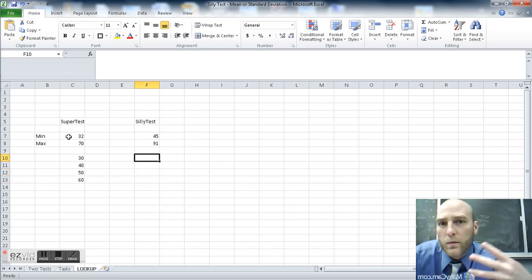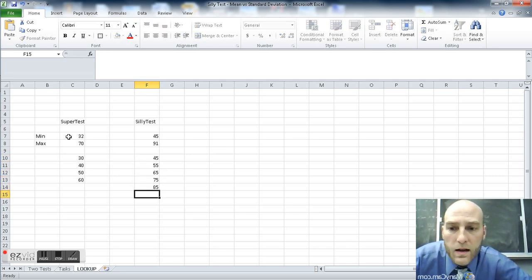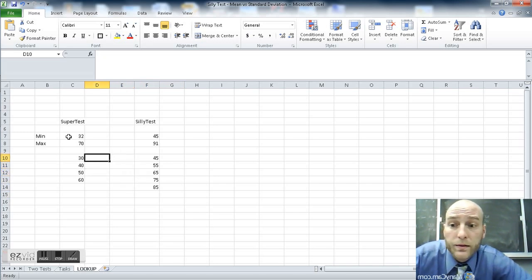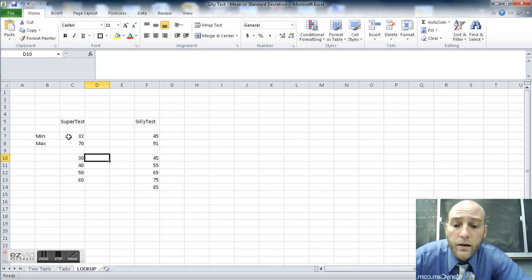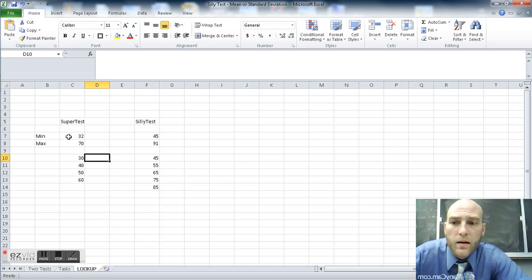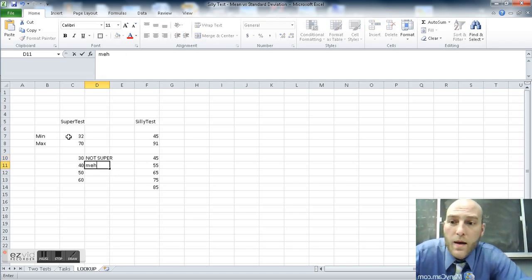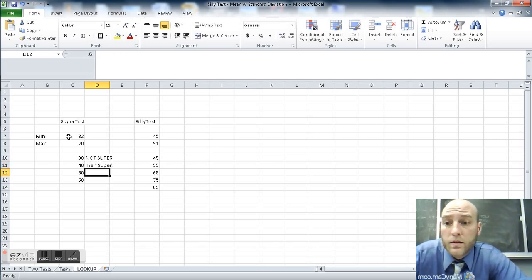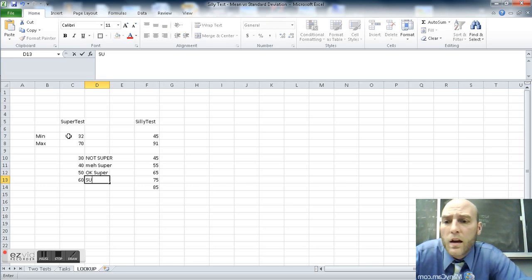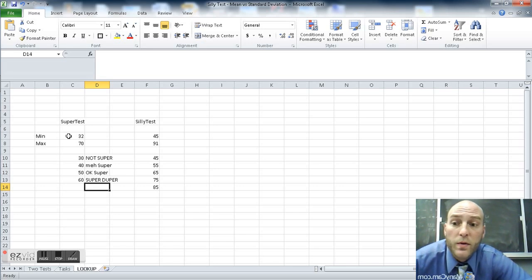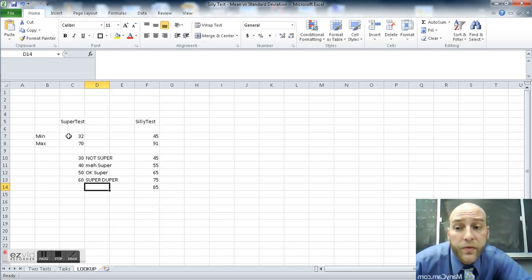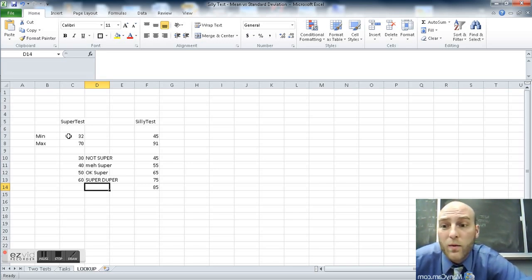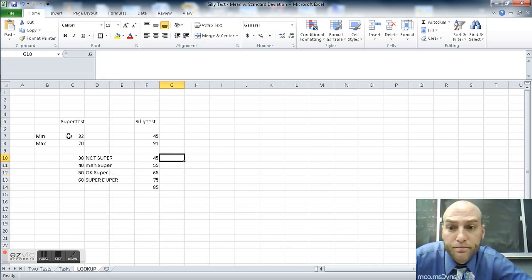Similarly, over here for silly, but instead of using four categories, I'm going to use 5: 45, 55, 65, 75, and then 85 and up. As far as super goes, we've got a series of different levels here. I'm going to start here at the bottom, and this is not super. This one is meh super. This is okay super. And this is super duper. We know that anything above 60 is super duper. So we've got four levels. If you're between 30 and 40, you are not super. If you are between 40 and 50, you are meh super. If you are 50 to 60, you are okay super. 60 plus you are super duper.